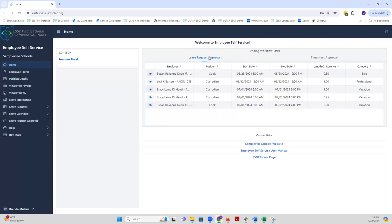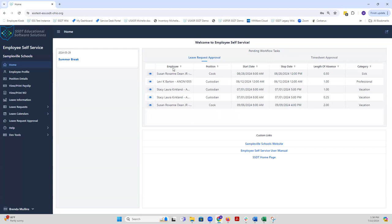This is highlighting your leave request approval area. Timesheets is not enabled for this demo and therefore you won't see anything regarding timesheet approval. This takes you to this grid here that shows you all of the outstanding leave requests awaiting for your approval. It displays the employee's name, their position, the beginning and ending time of that leave request, the length of that leave request, and the category: Is it a sick leave request, a professional leave request, etc.